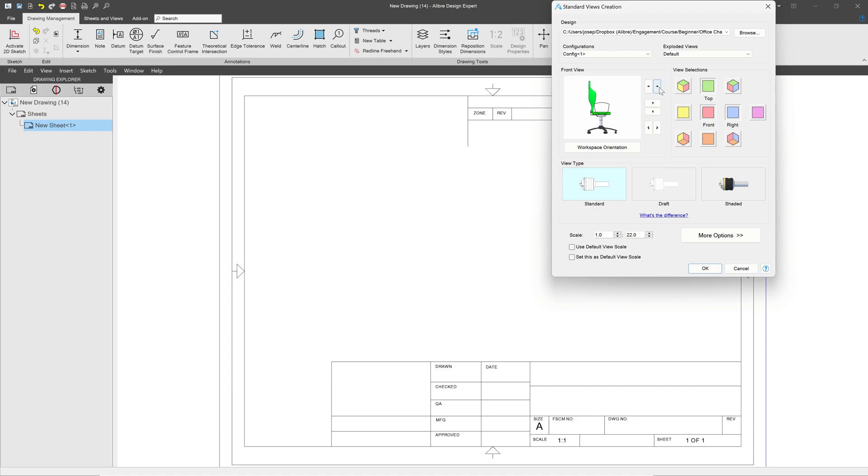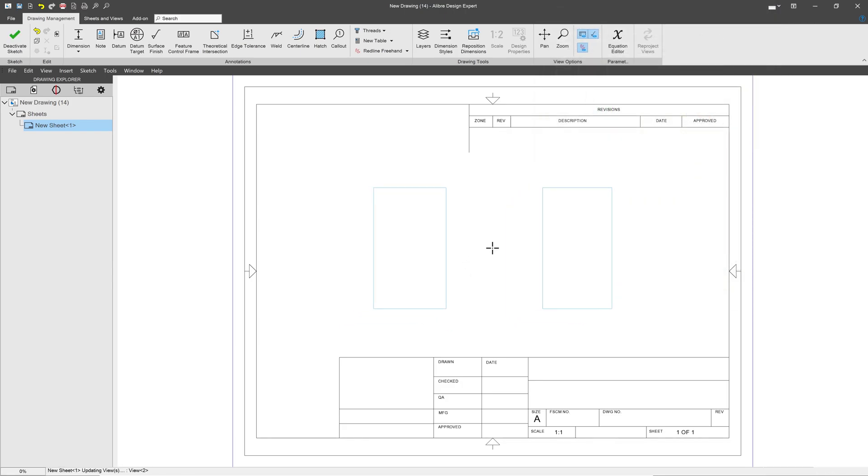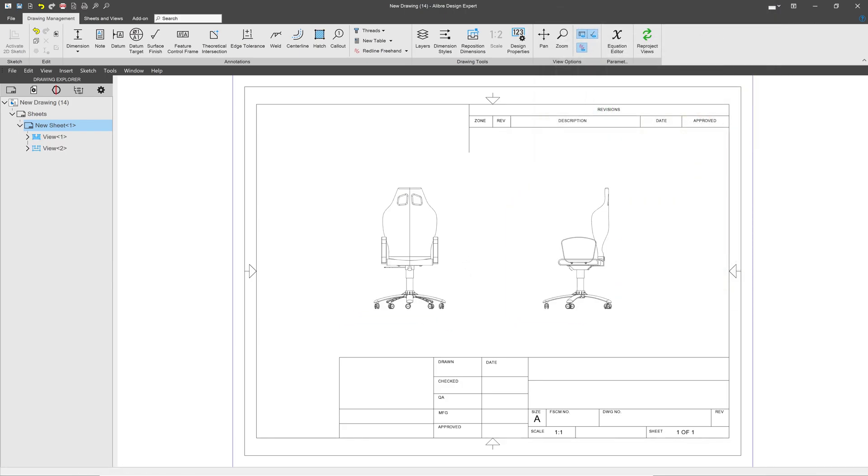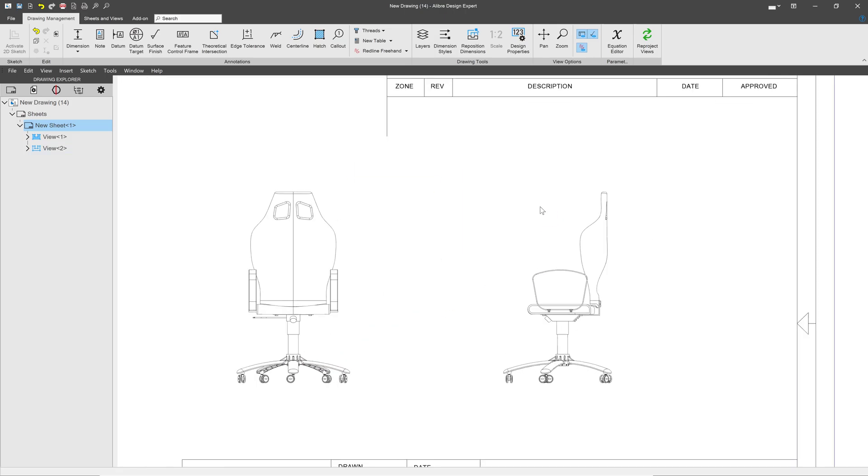I can rotate my view here to be looking at the front, and I'll get rid of my top view. Don't really need that. I'll add a draft style instead of standard, just for a change, a bit thinner lines. I'll insert my two views here. And there we are. So let's talk about a few things.